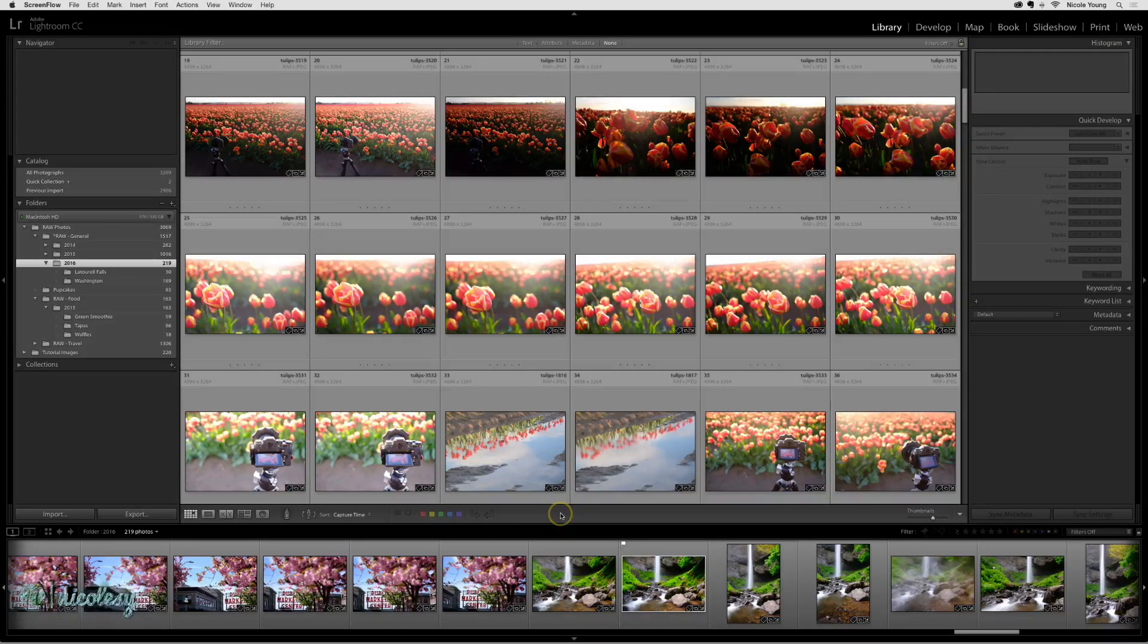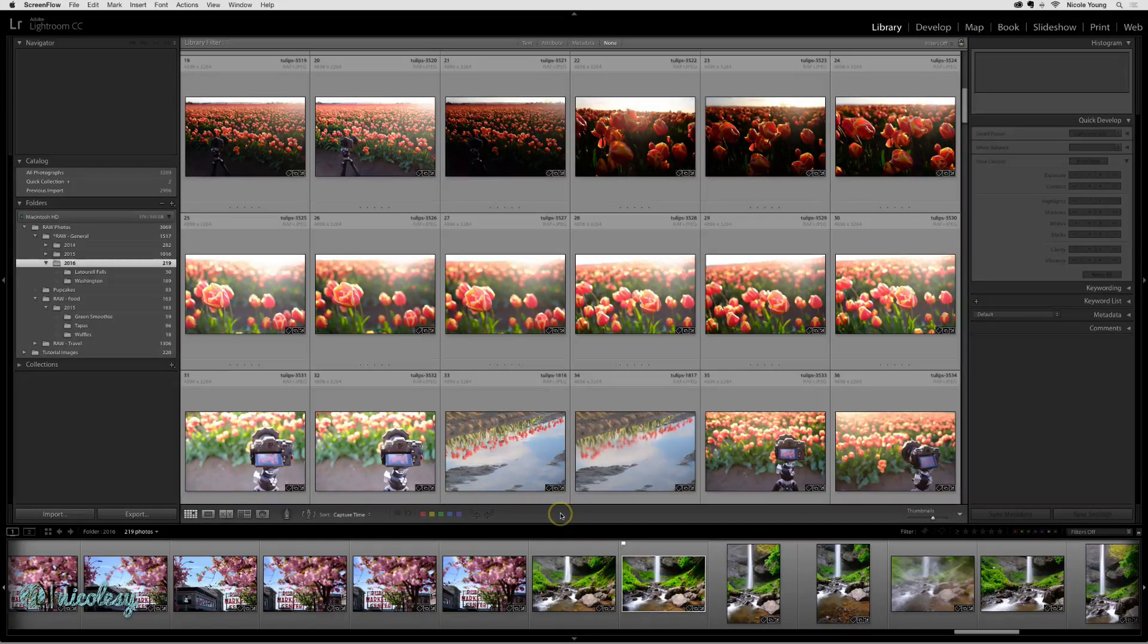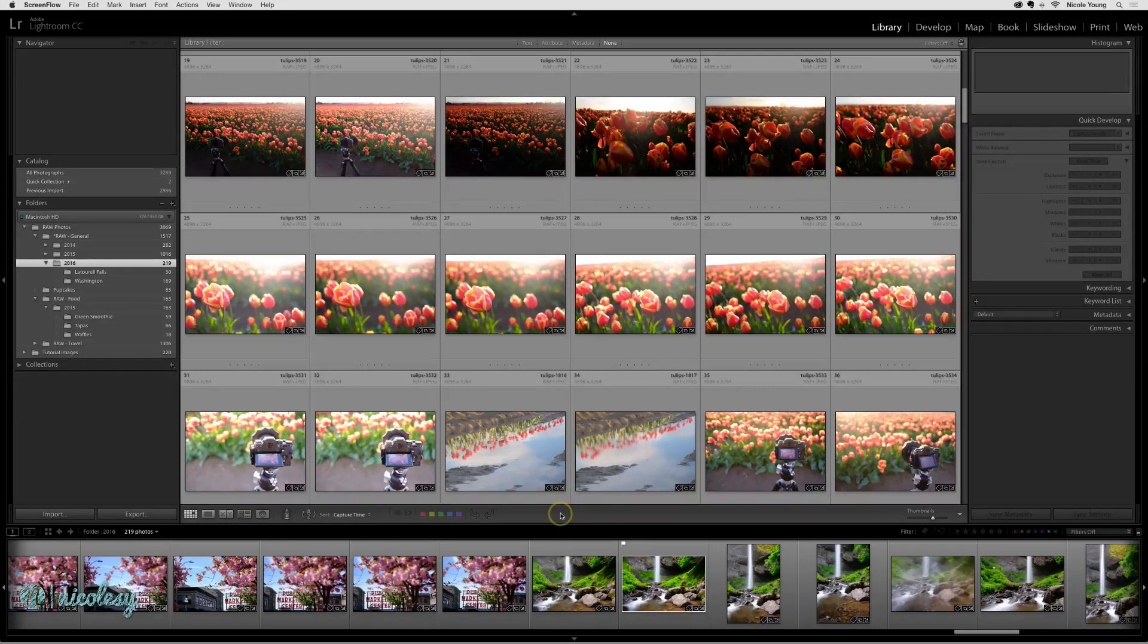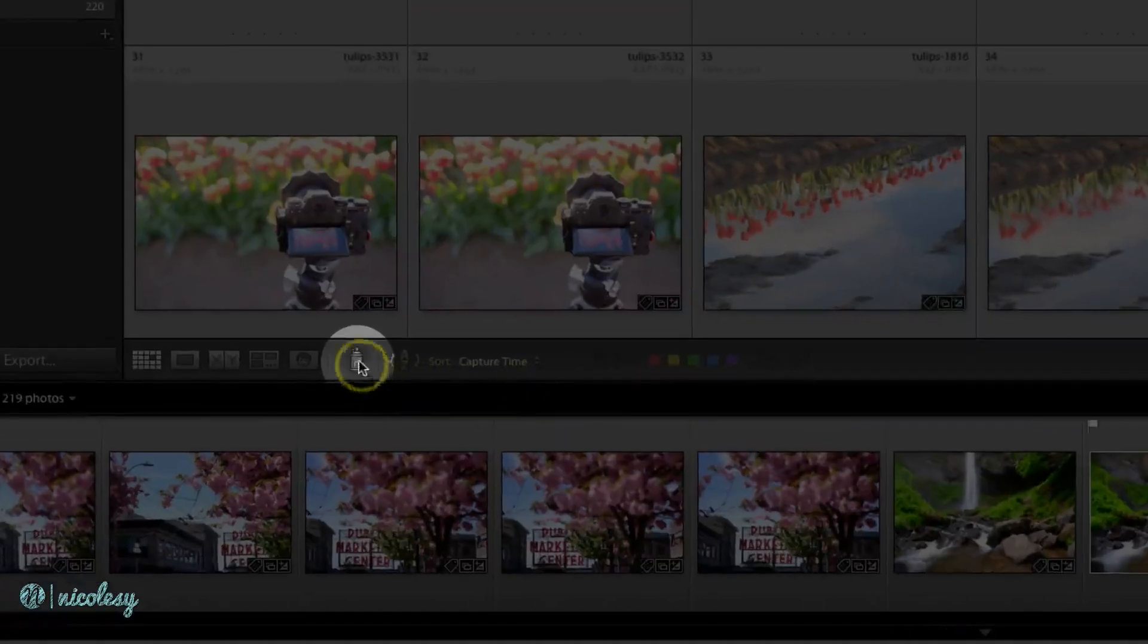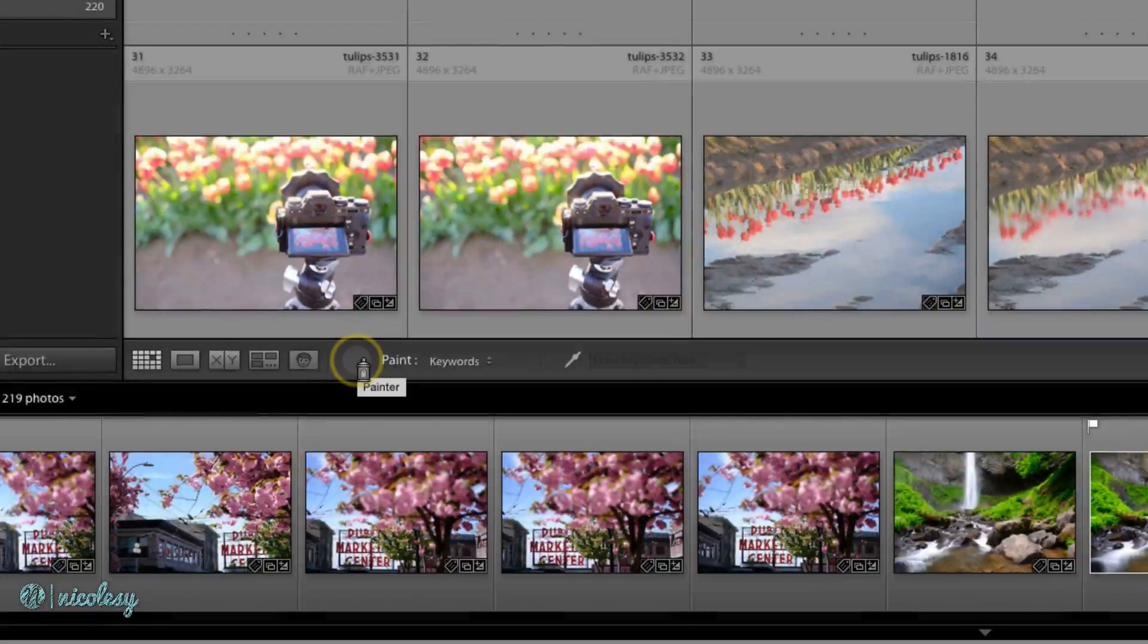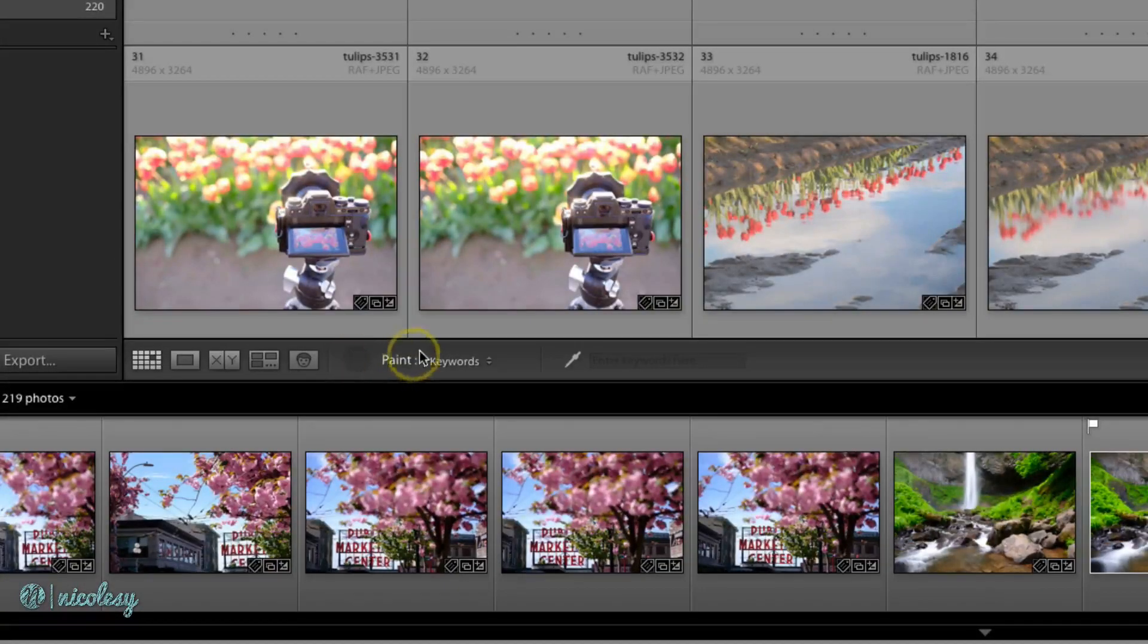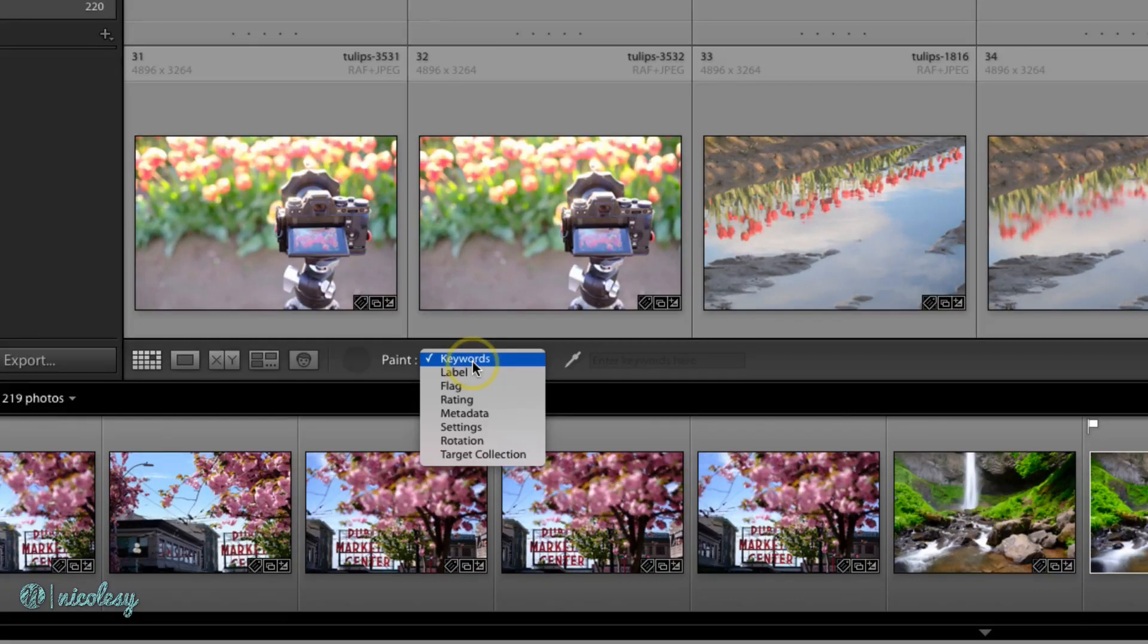The Paint Can tool allows you to add either metadata or an adjustment to a photograph just by clicking on it. I'll start by selecting the Paint Can tool, and once I do that, I'm given the option of what I want to paint to that image.